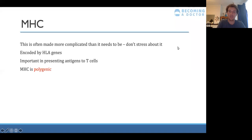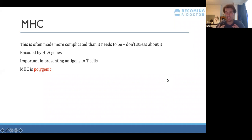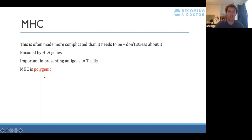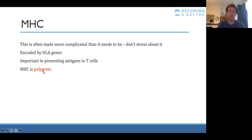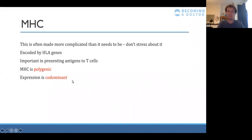MHC is polygenic, meaning many different genes make up the MHC — it has lots of loci, which are positions on chromosomes that code for proteins. Polygenic means poly-many, genic-genes: many genes code for the MHC complex. On top of that, expression is codominant, meaning both the allele from your mother's side and your father's side are expressed — neither is dominant or recessive. This is important so your immune response doesn't attack your own cells.